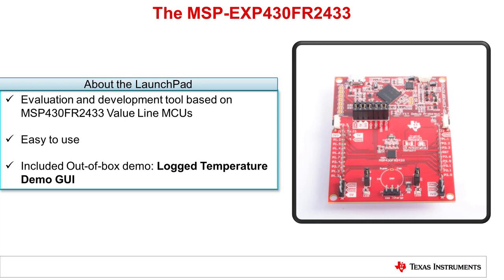This is the MSP-EXP430FR2433 Launchpad Development Kit. This is the go-to evaluation and development tool for developing on the MSP430FR2433 microcontrollers.